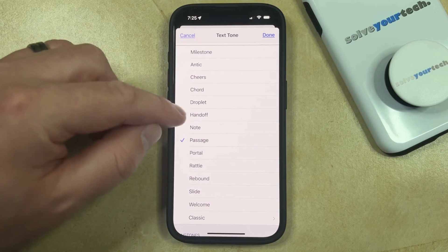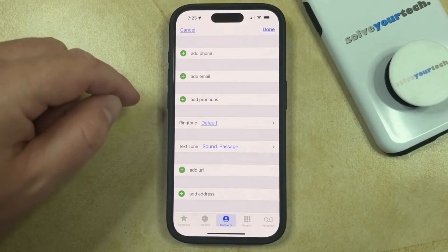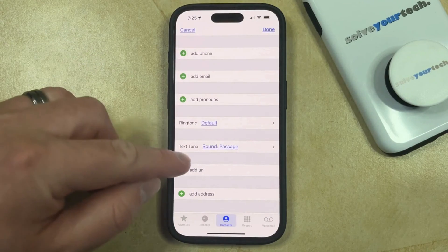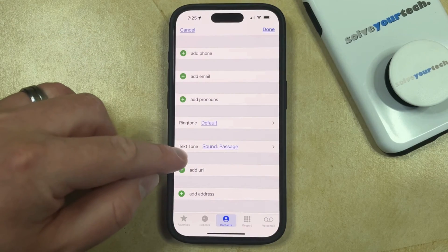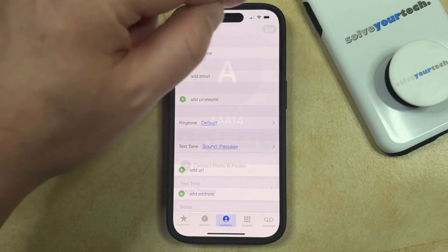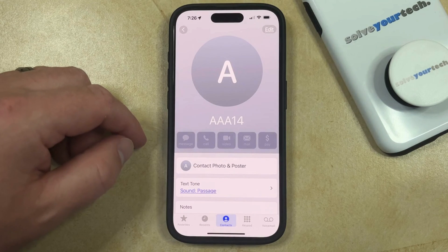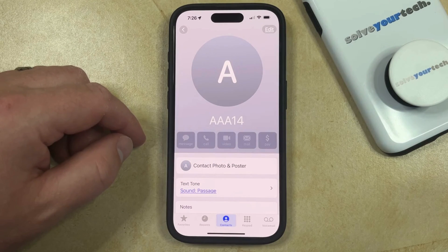Once that text tone is selected, then just tap the Done button, and you'll see that the Text Tone setting has been updated. So you can tap the Done button again, and the next time you get a text message from that contact, it will play their specific tone.